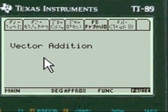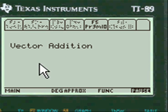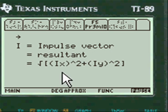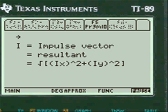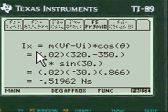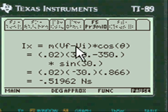This is vector addition — who would have known that just from seeing the problem on a test? Here's the impulse vector resultant, which is the square root of the x-axis and y-axis components. The I represents impulse, and here's the formula.